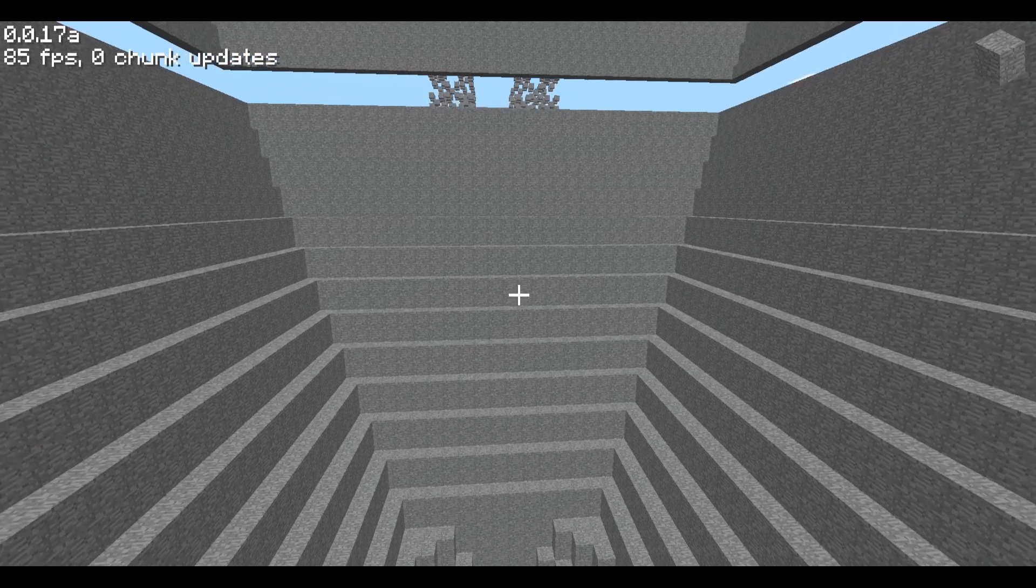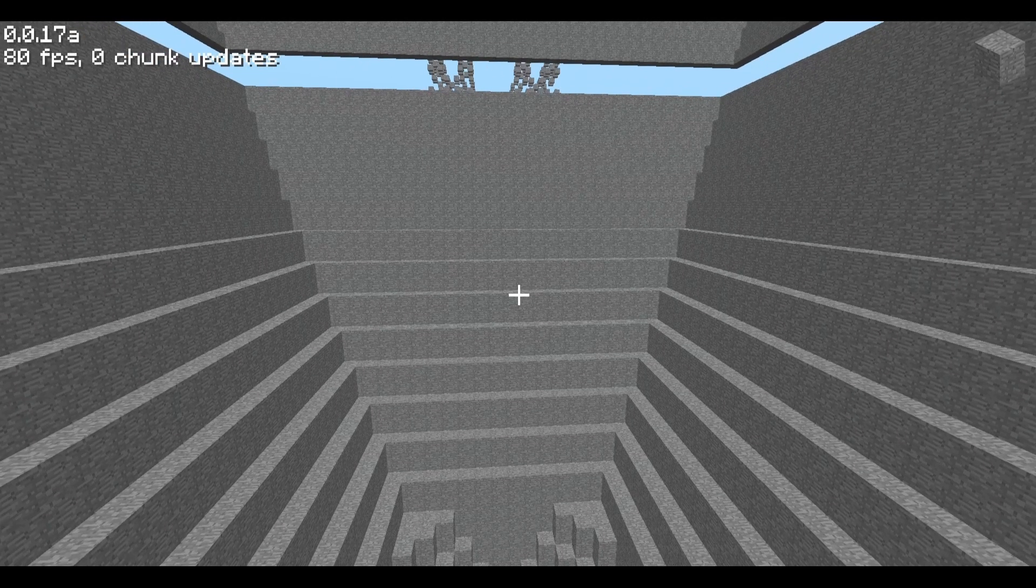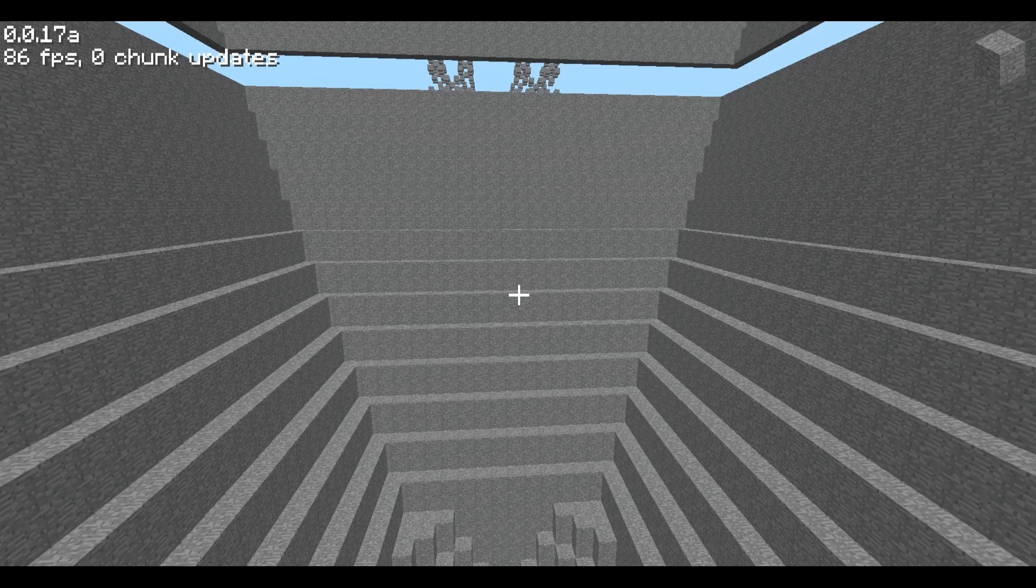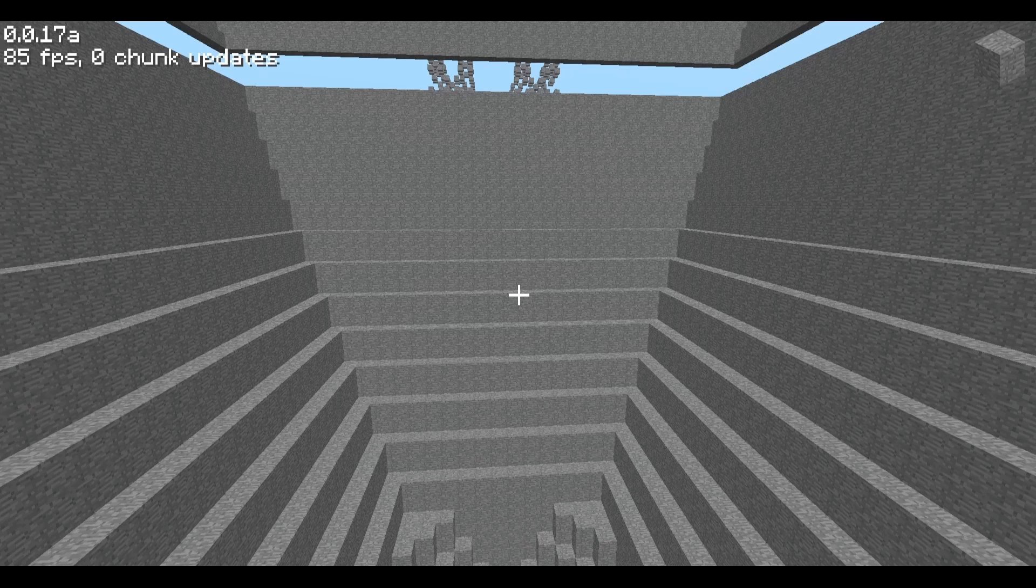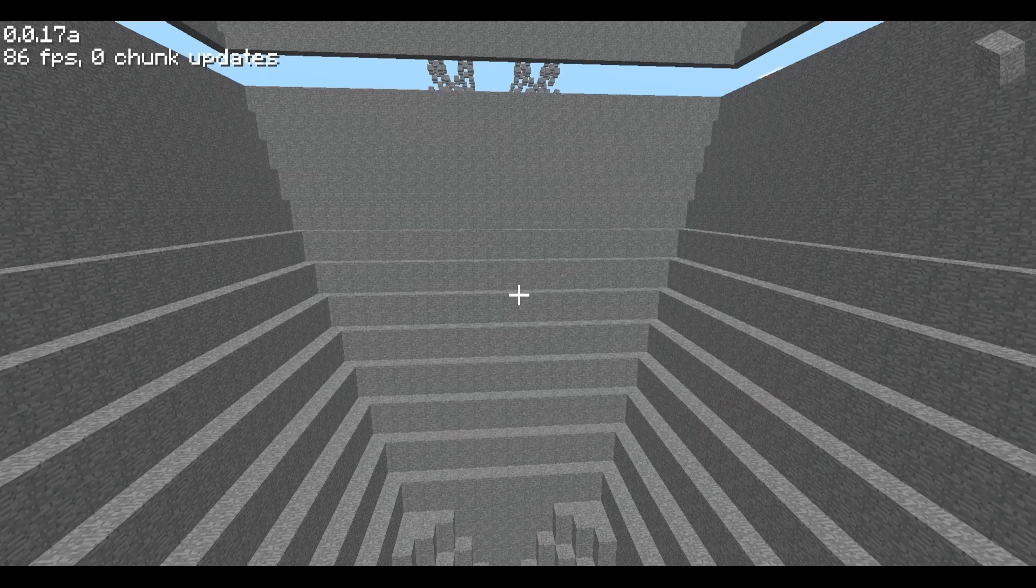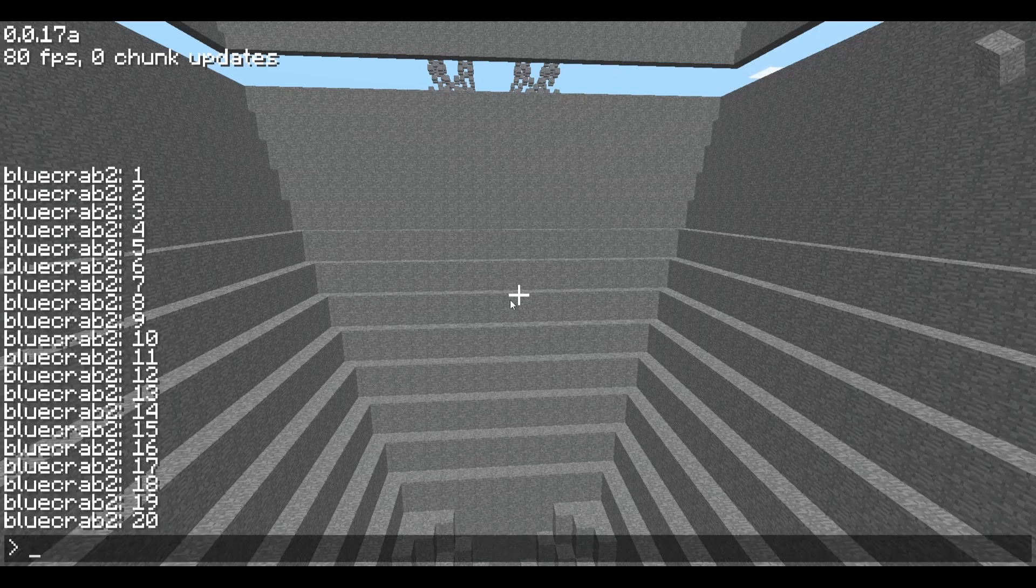Now we're jumping over to the classic 1.3 server to check out the changes on multiplayer. If I press tab, it shows a list of the players, just like modern servers. Now two users with the same username can't join, so we can't do the crab meeting like last episode anymore. We can see the chat history now, up to 20 messages back.